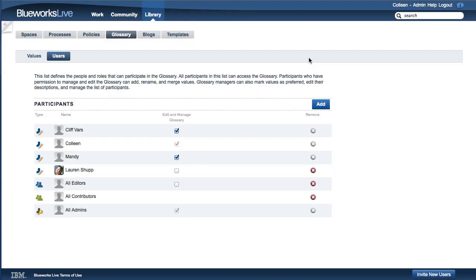To manage Glossary management permissions, click the Manage and Edit Glossary checkbox.